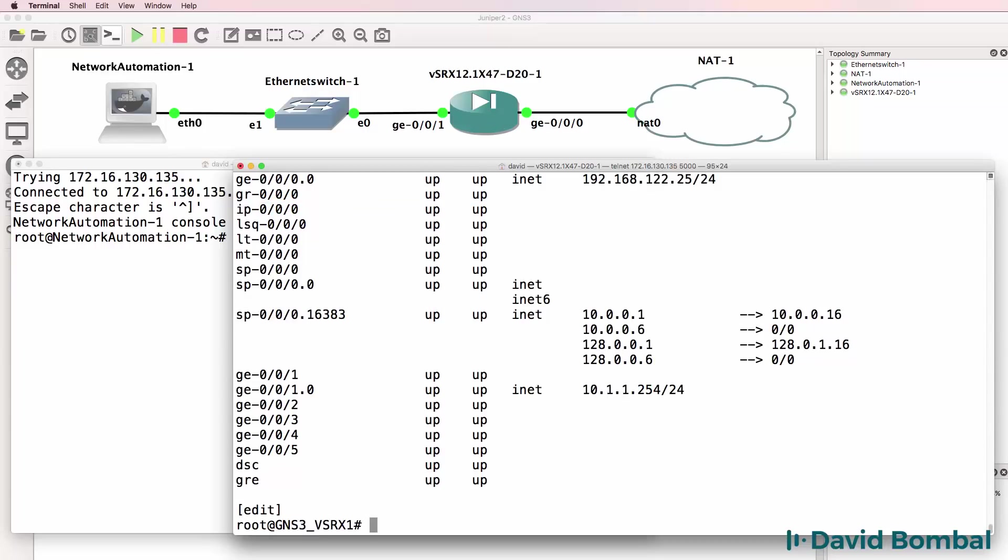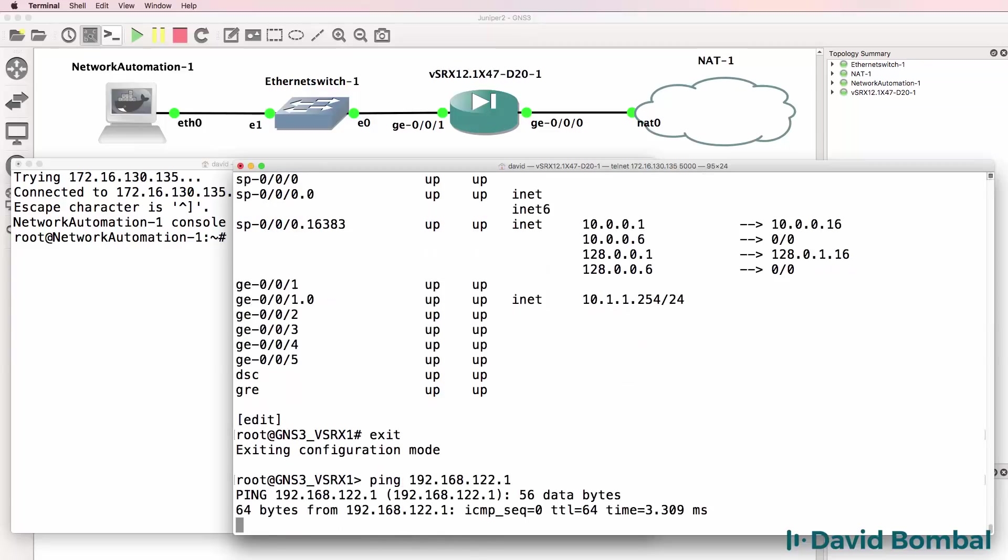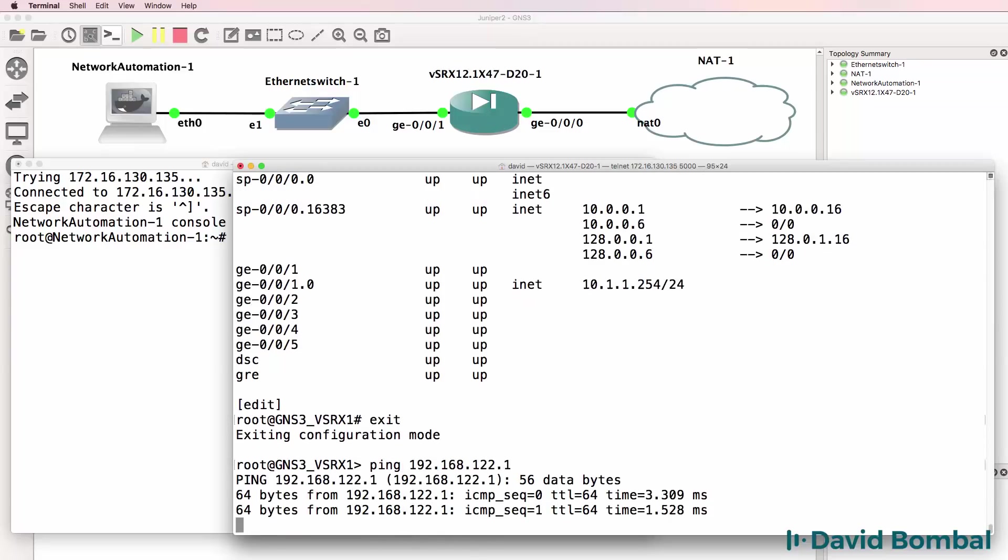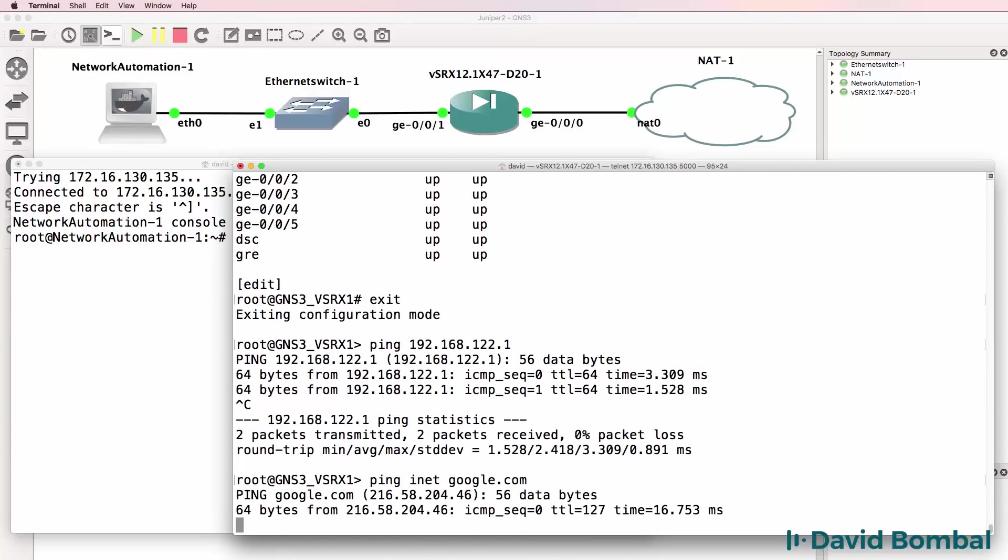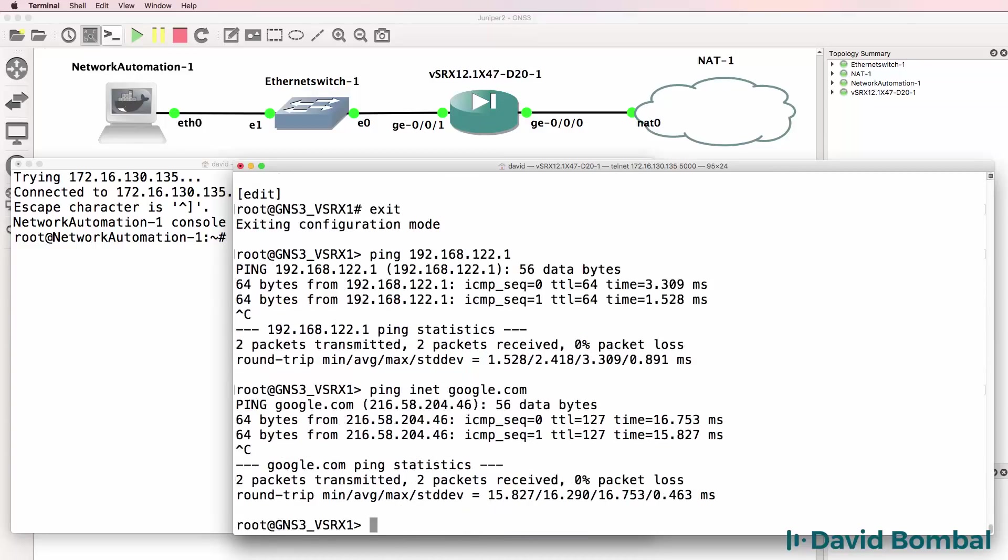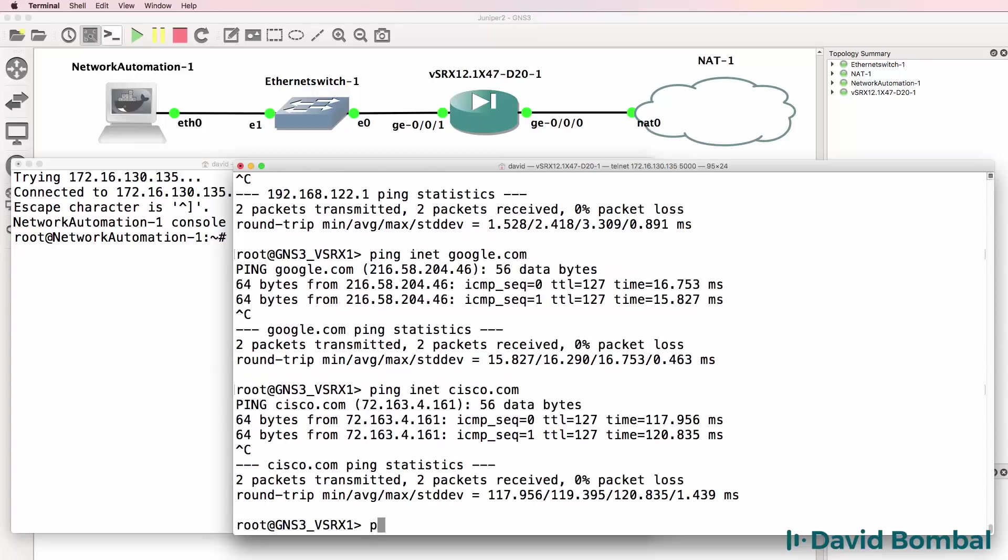Can I ping 192.168.122.1? Yes I can. Can I ping google.com? Yes I can. Can I ping other websites such as cisco.com? Yes I can.